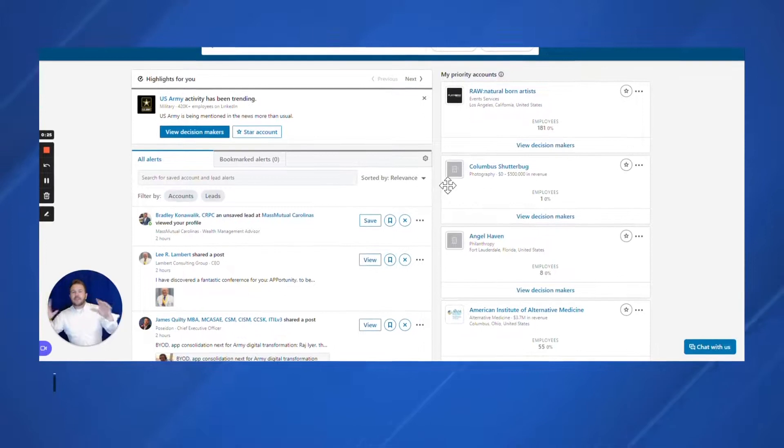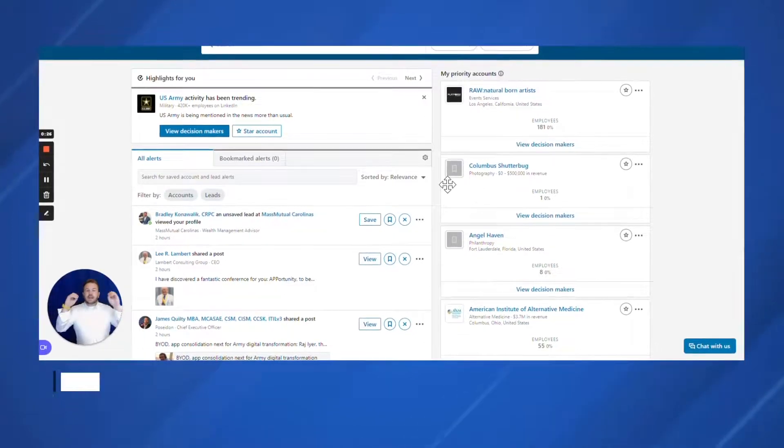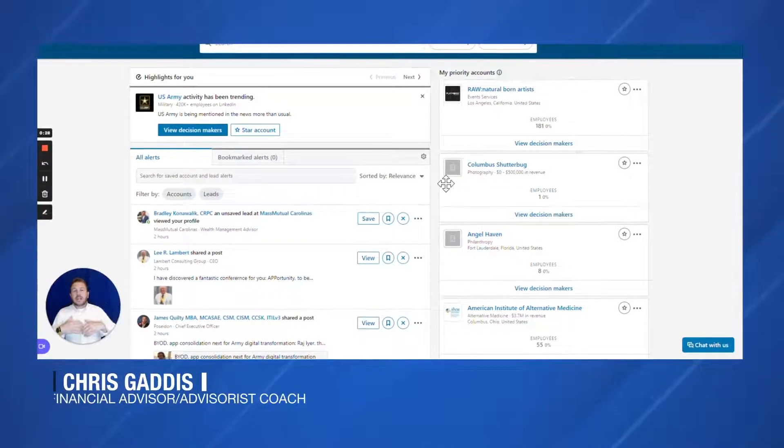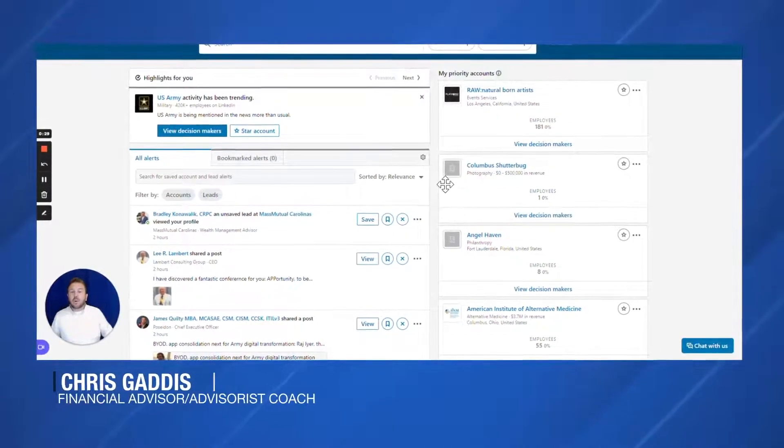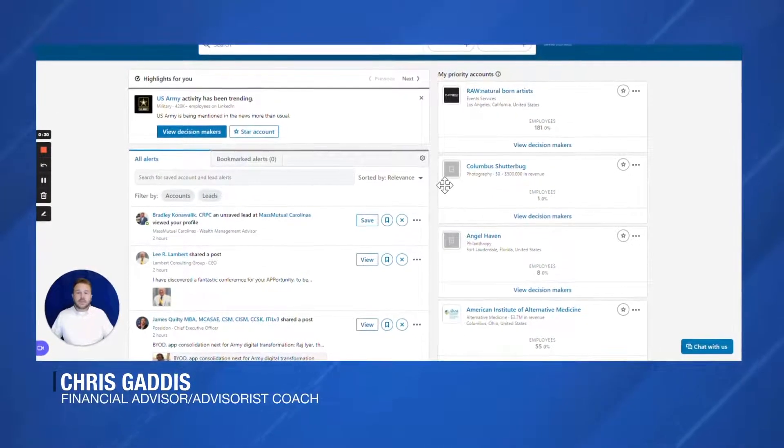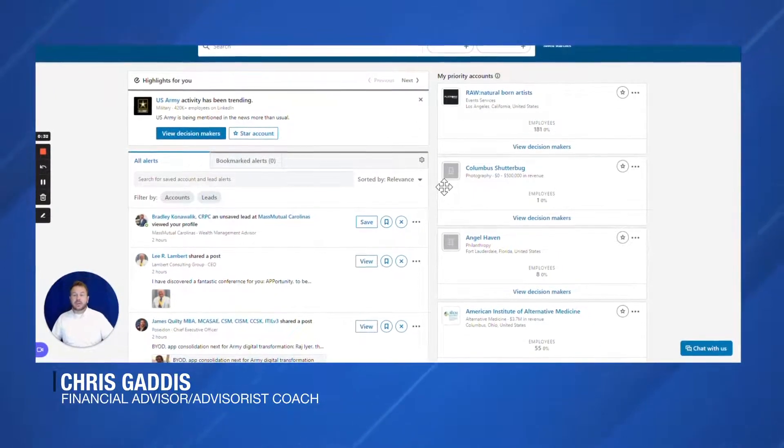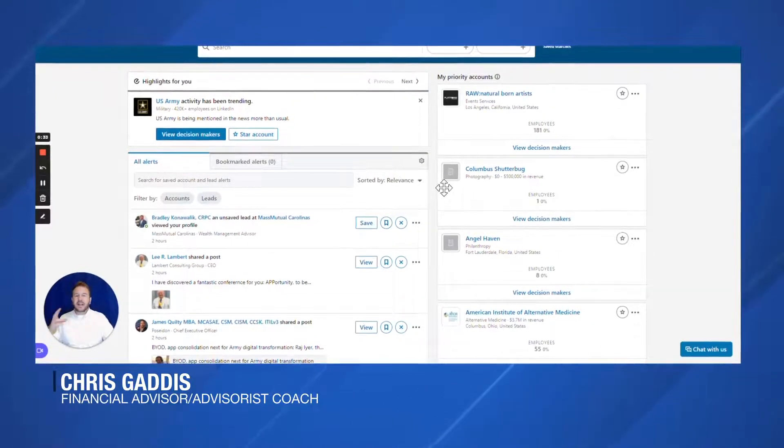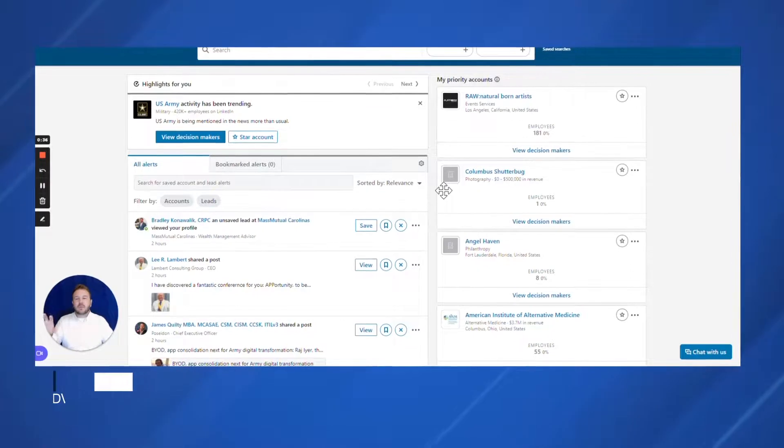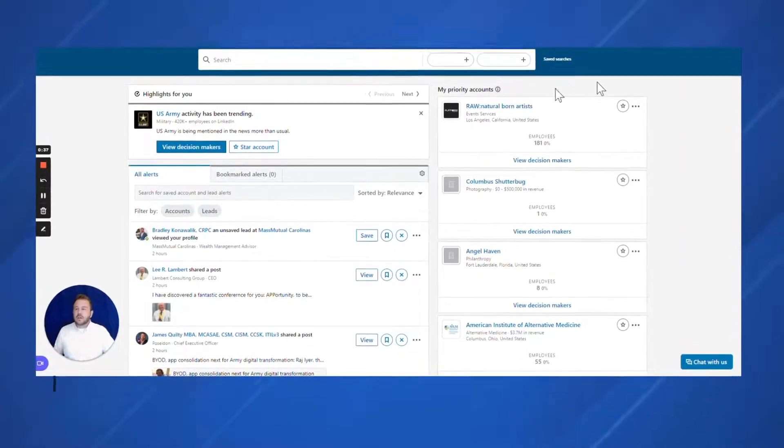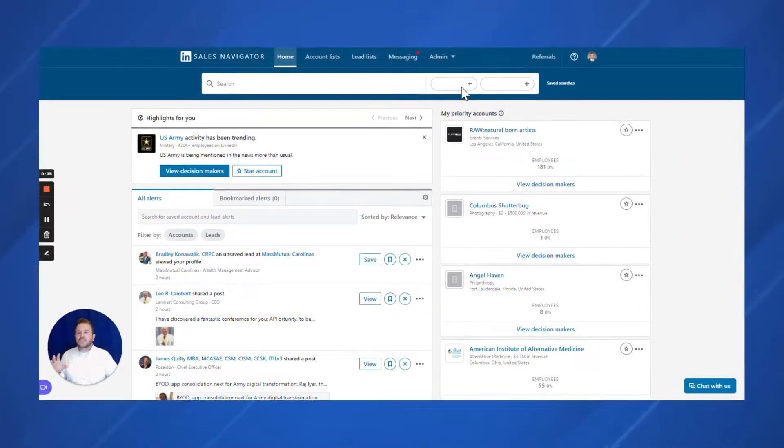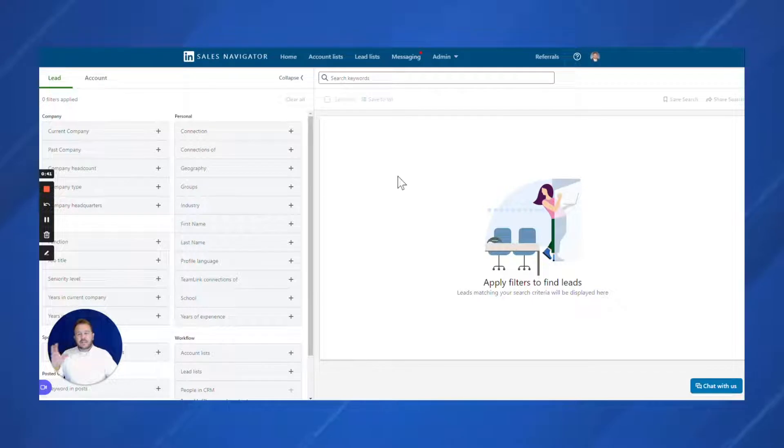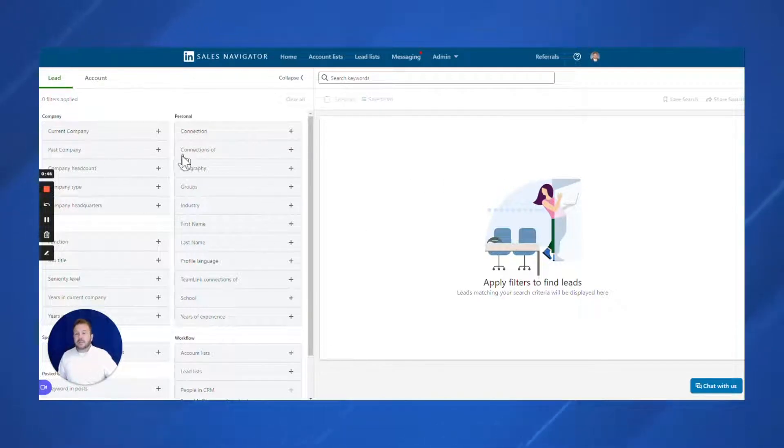So what you have in front of you here is Sales Navigator, which is LinkedIn's pro subscription-based version of their software. It gives you access to some additional information and other neat features. This is the home screen. When I click here, this is lead filters. You see it opens up this other screen with all these filters.